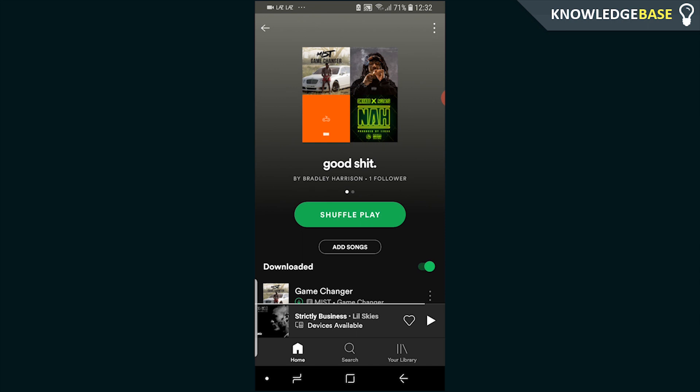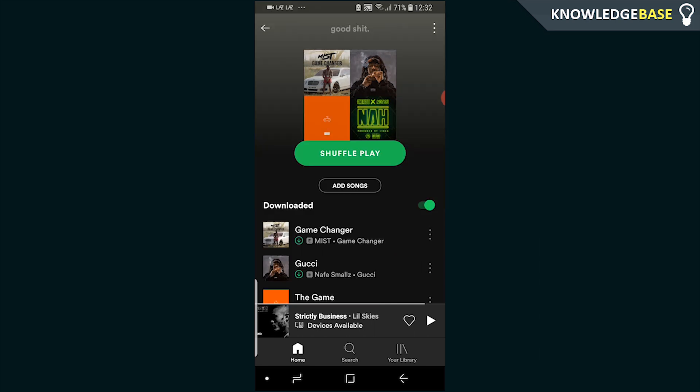In today's video I'll show you how you can start a group session on Spotify. This is very easy, I'll show you how you can do it. If it does help you out, please do leave a like and comment down below so we can push it to more people.